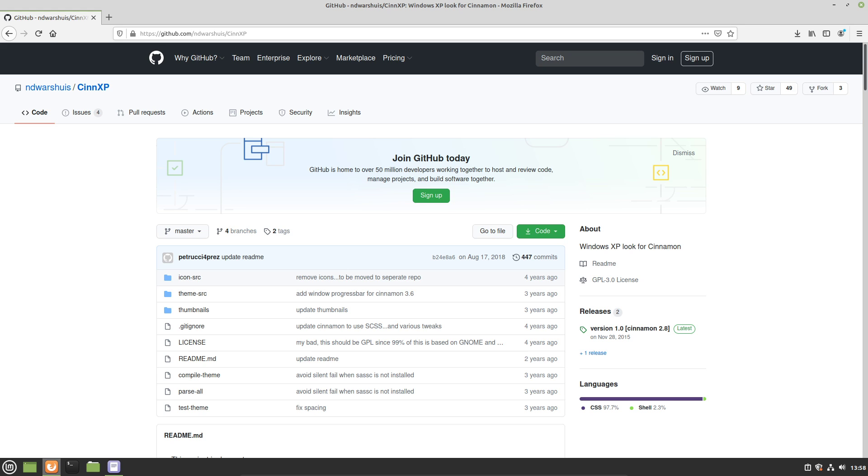Maybe the Windows 2000 theme was a little bit too boomer for you. So today we're going to take a look at a Windows XP theme for the Cinnamon desktop environment called SynXP.